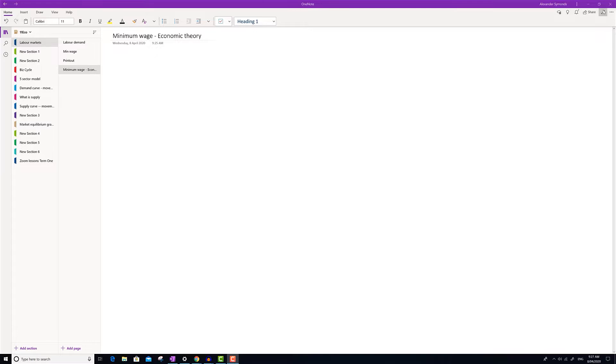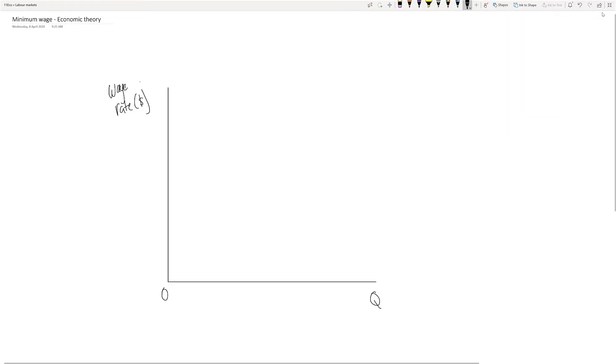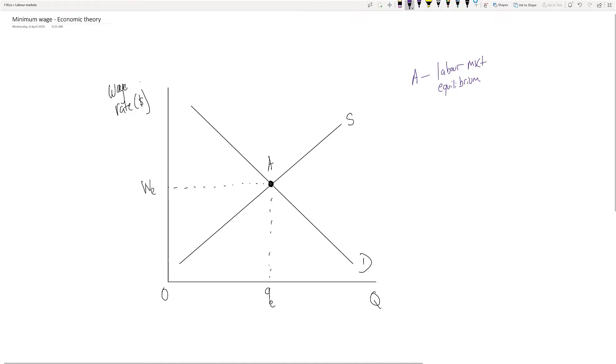So now we're going to draw the minimum wage according to economic theory. We'll start with a regular labor market. We've got our wage rate, zero, and Q on our axes. We've got point A, which is labor market equilibrium — the intersection of demand and supply. Supply is the supply of labor, which relates to individuals, and demand comes from firms. We have wage equilibrium and quantity equilibrium, where that is quantity of labor. The government has decided that WE — this equilibrium wage level — is too low, and it's going to set a higher wage: the minimum wage.